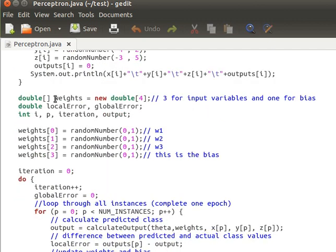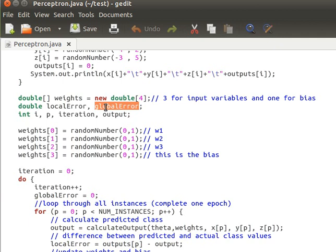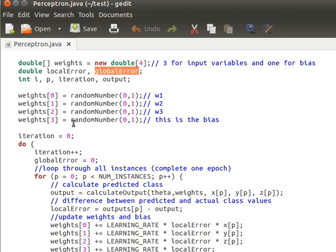We create an array for the weights. Since we have three inputs, we need four weights — the fourth one is for the bias, as explained in the previous videos. We also declare variables to compute the local error (the difference between predicted and actual values) and the global error (for computing root mean squared error), as well as a variable to track the number of iterations and a variable to hold the computed output for the current instance.